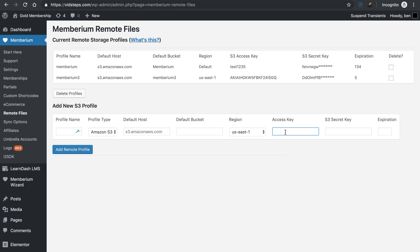For the access key and the secret key, these you will need to get from Amazon S3. You may have set up IAM users, you may just be using the root keys. Whatever you choose to do, that's your option. However, just copy those keys right in there.